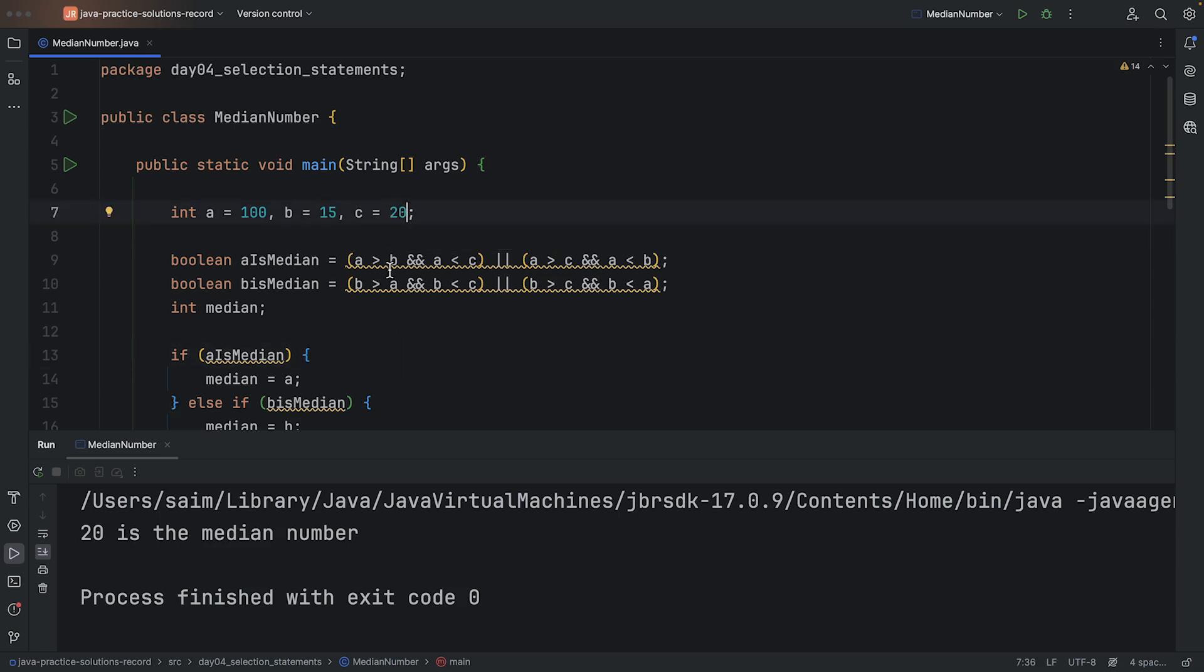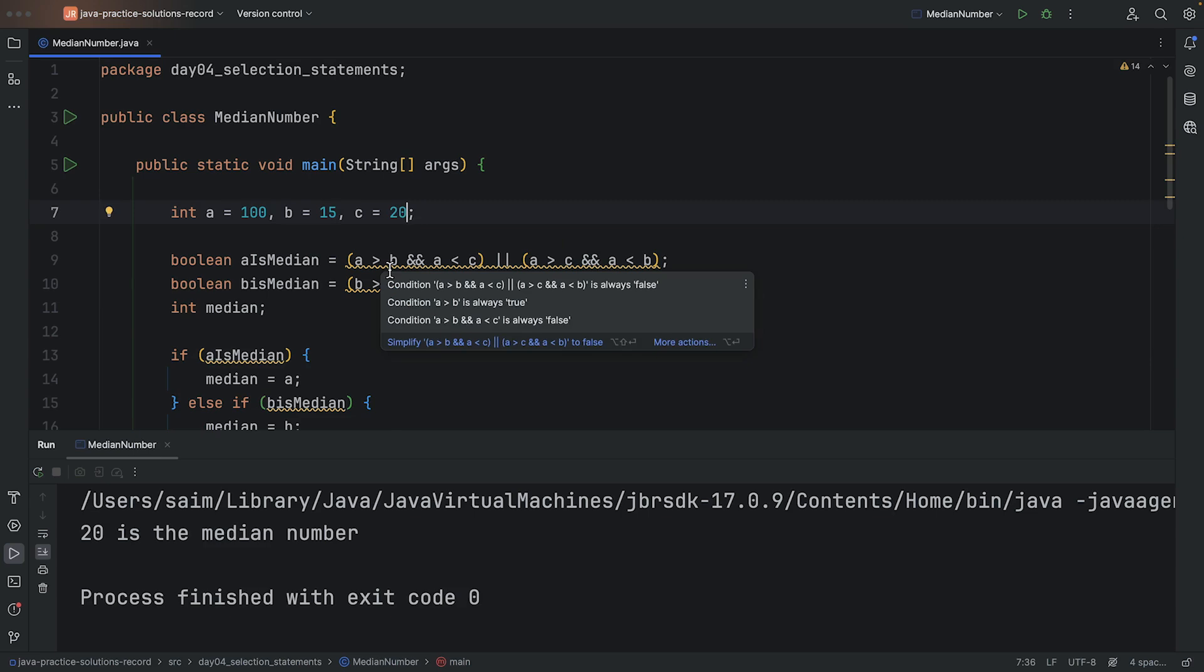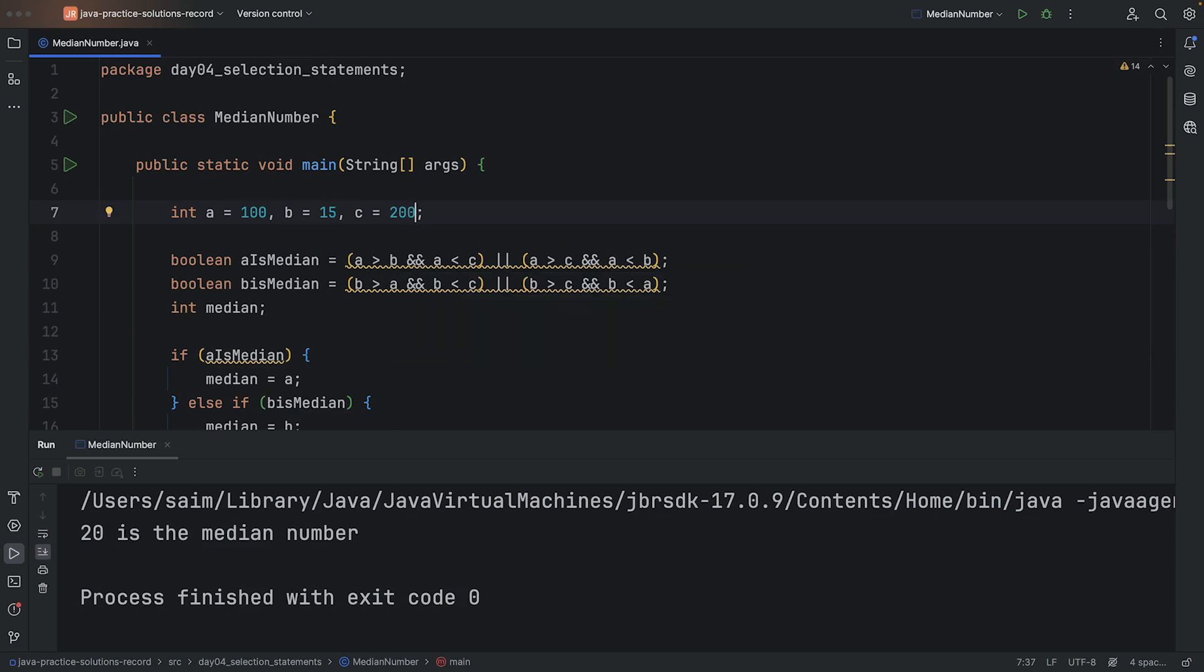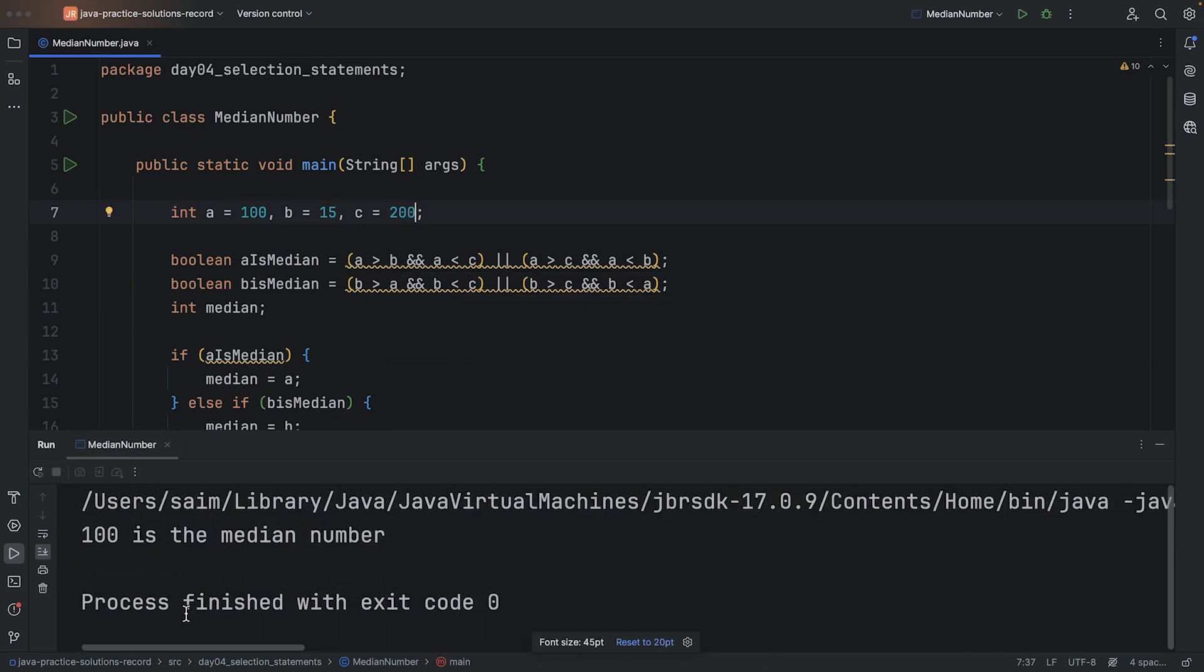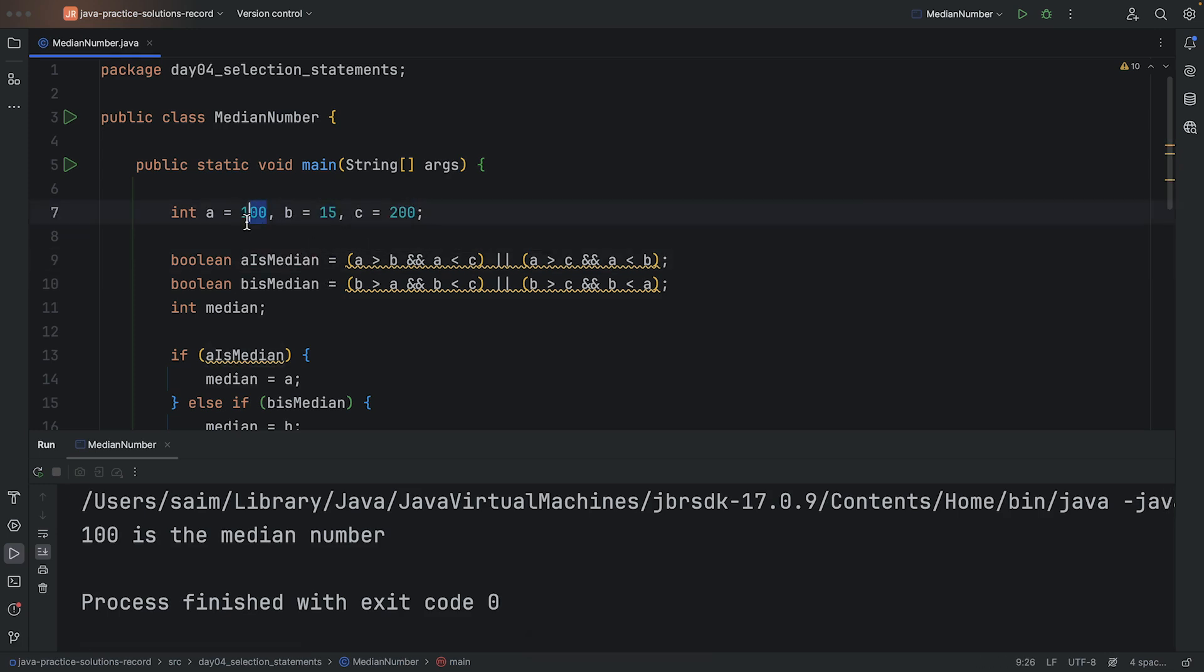Or if I did, for example, 200 on this one, it's a similar situation because now 15 is the smallest and then 200 is the biggest. So now 100 is going to be my middle number.